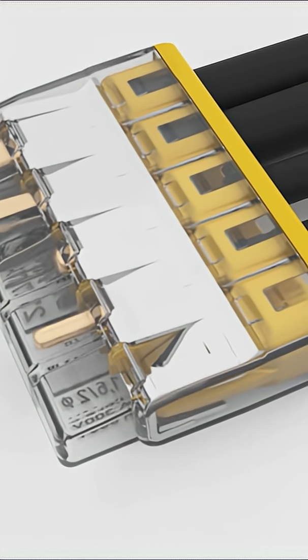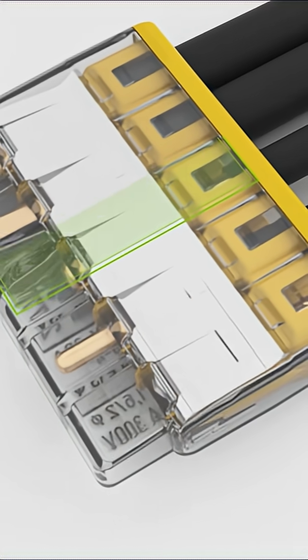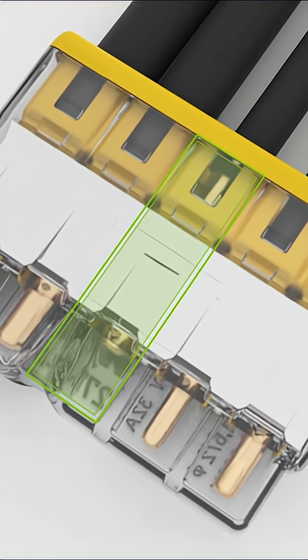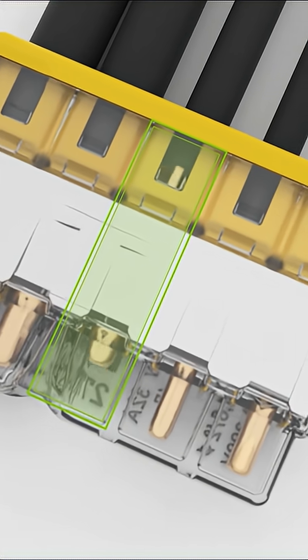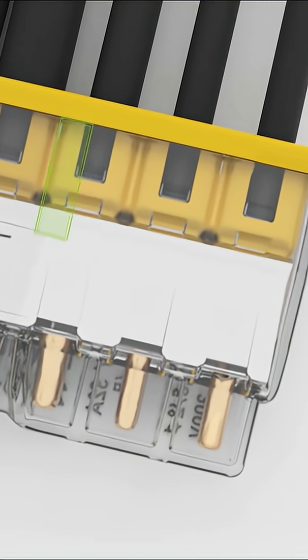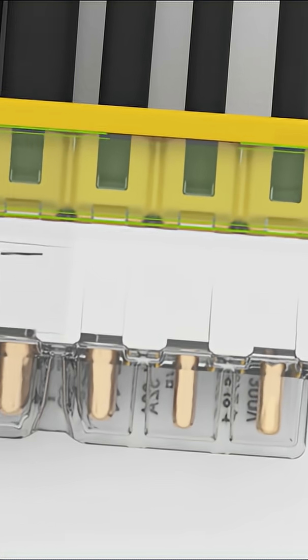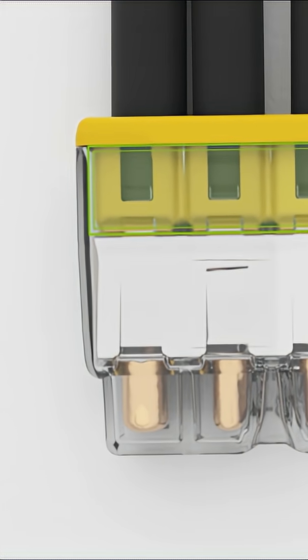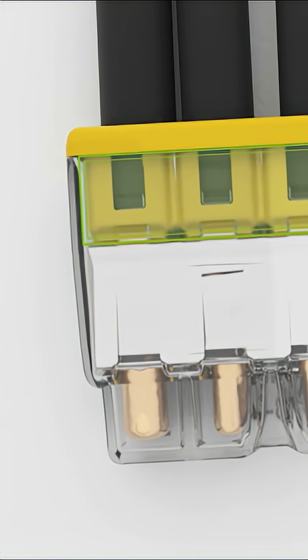If conductors are not inserted far enough, they are easily identified. The viewing port in the housing on the non-labeled side allows incorrectly stripped conductors to be easily recognized.